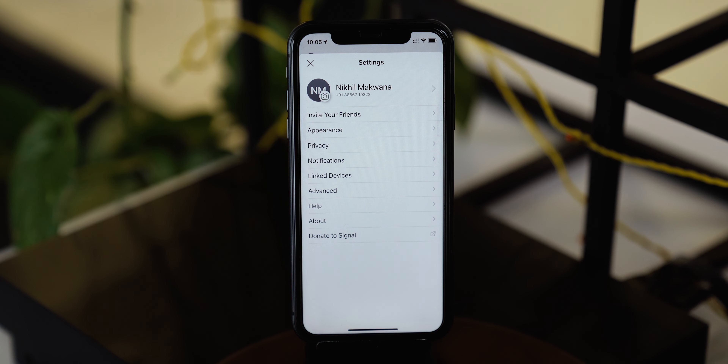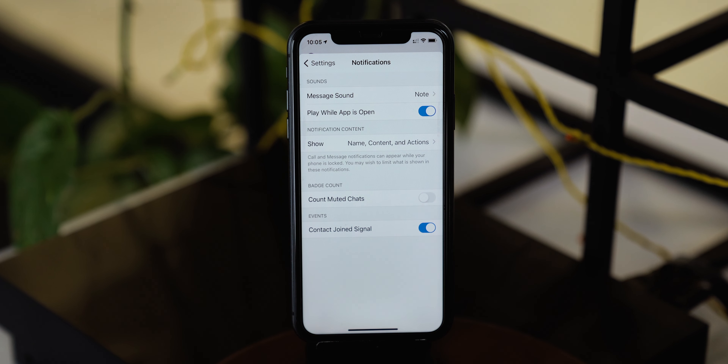The Signal app has one more unique feature in the notifications section, and that is count muted chats. Do you remember those group chats — or chats from your ex — that you have muted for a while to stay focused? In the Signal app, you can add or remove such muted chat counts on the app badge so you can stay informed and more focused on what you're doing.